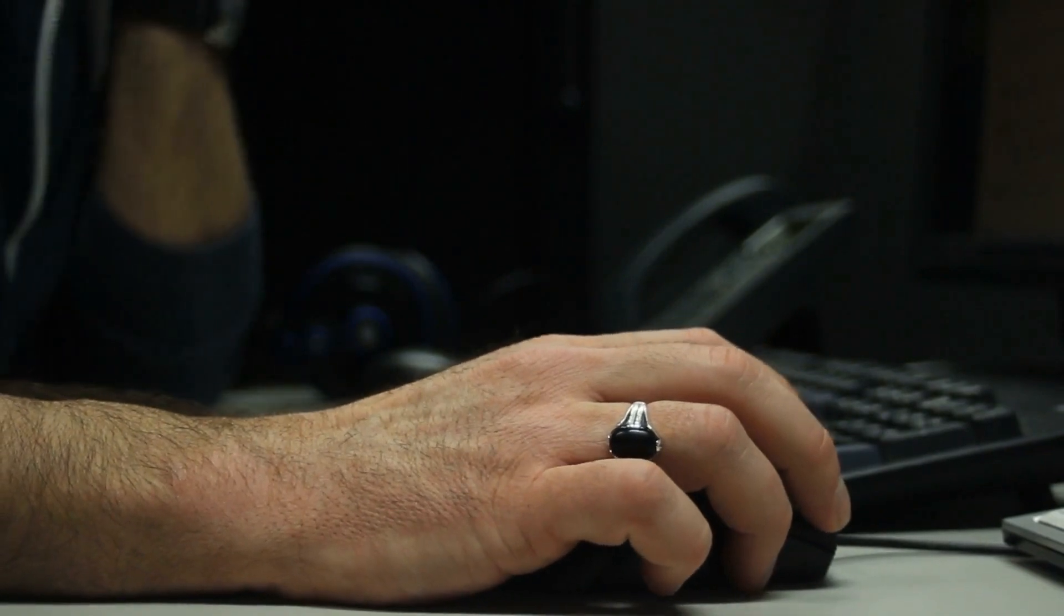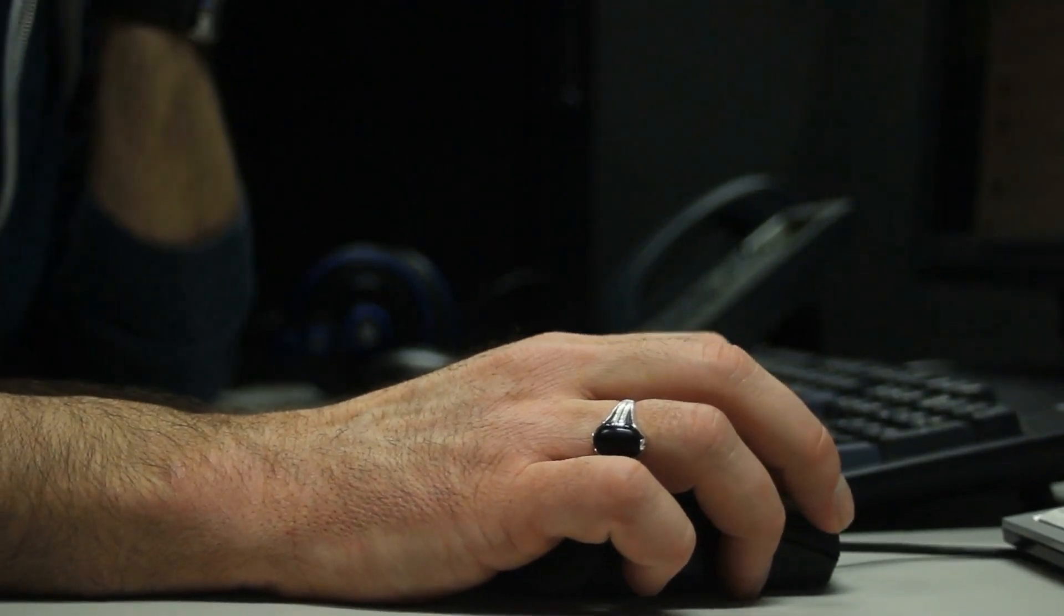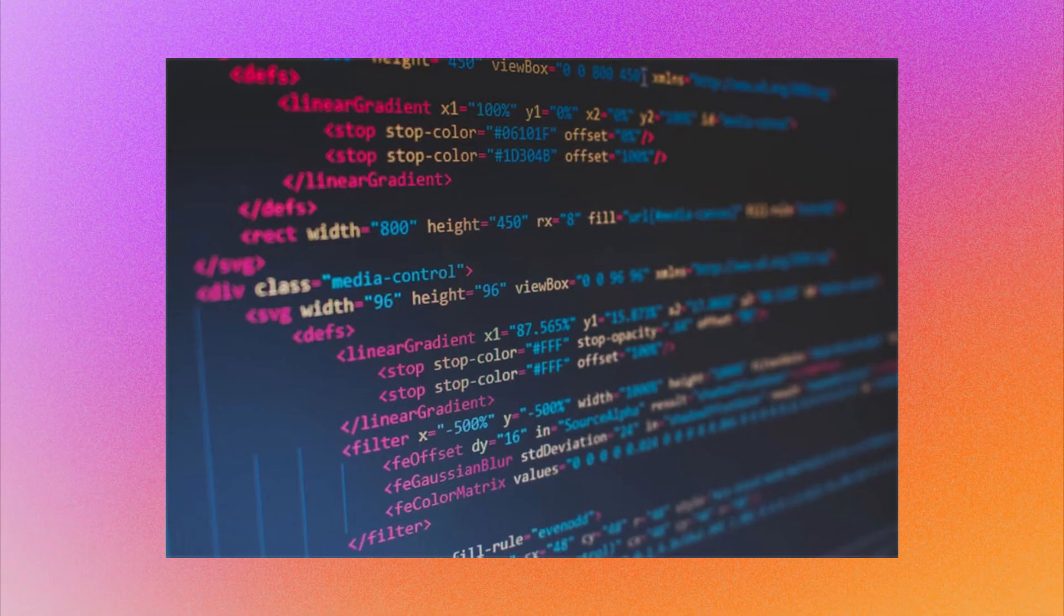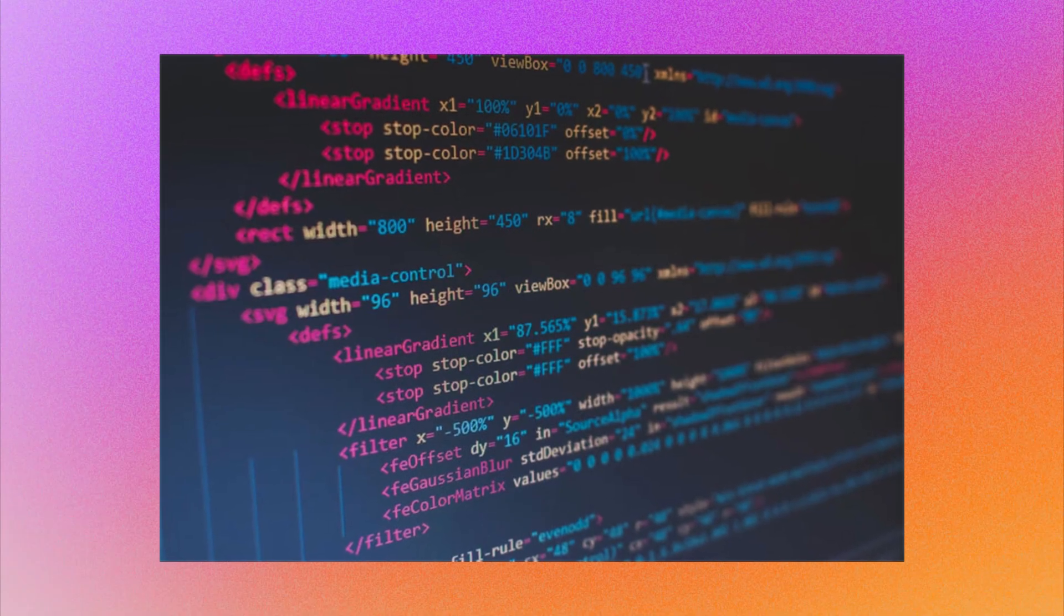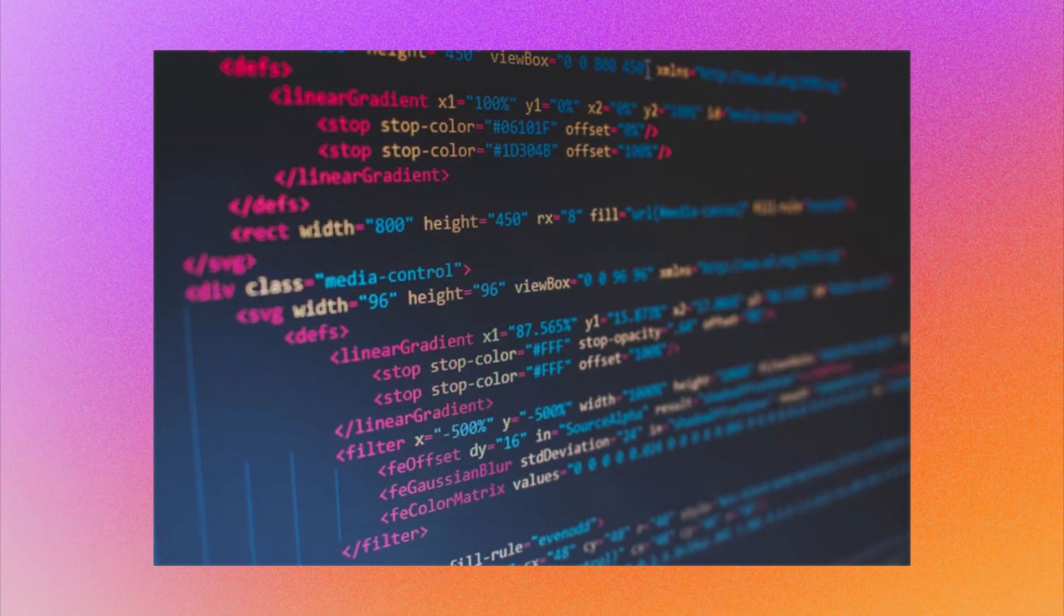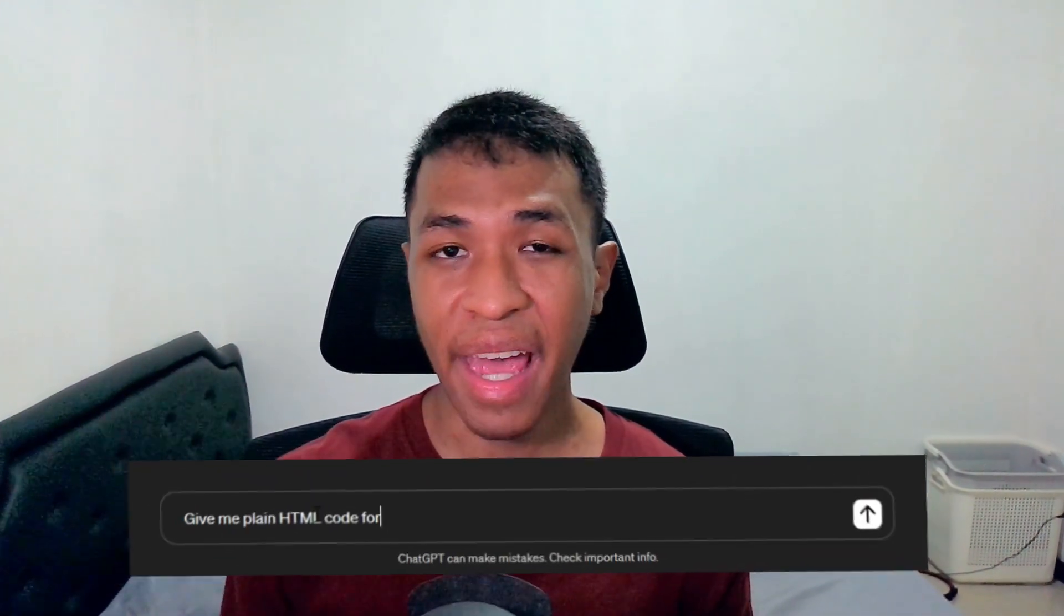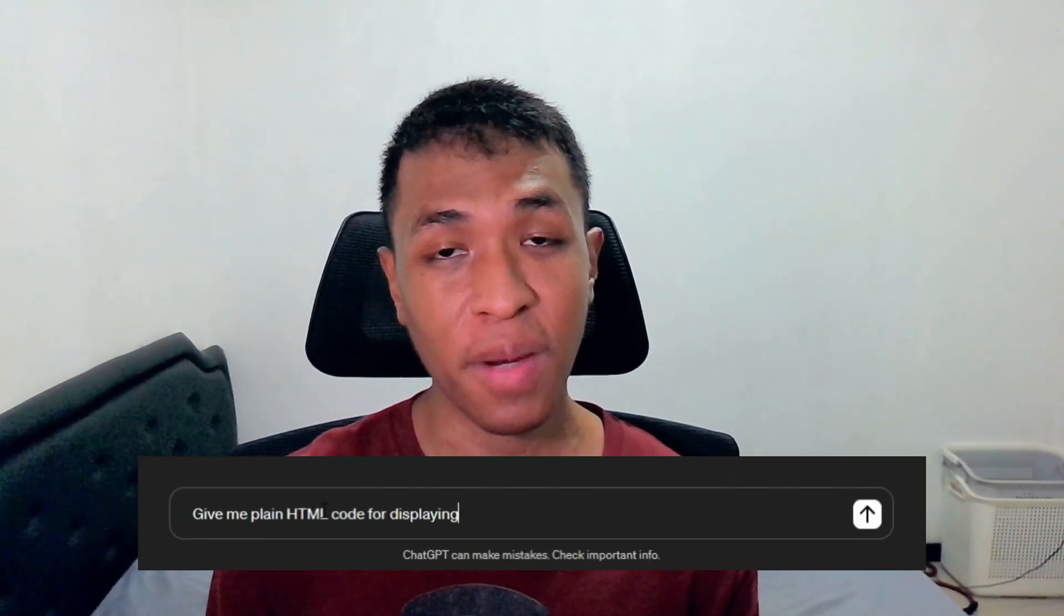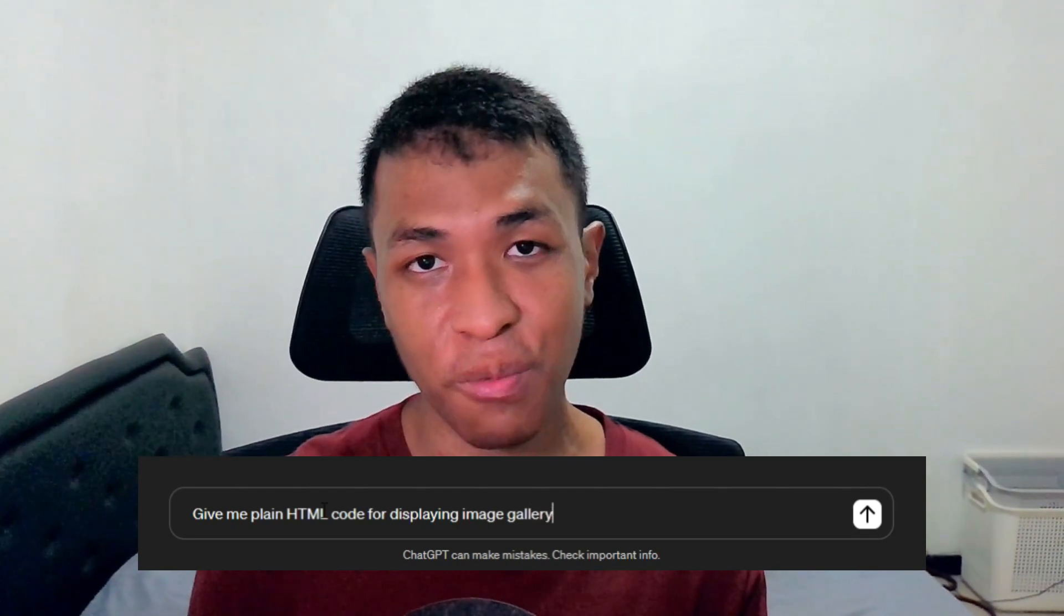You can also add a contact form, image gallery, countdown timer, ads, maps, and so much more with just basic HTML code. If you don't know the HTML code, just ask ChatGPT or Google to provide you with the code. Just make sure they are working.